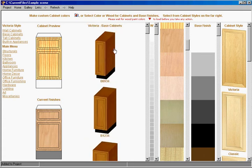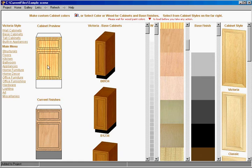We start always with base cabinets and we have our markup cabinet for cabinet finish preview and current finish down here.